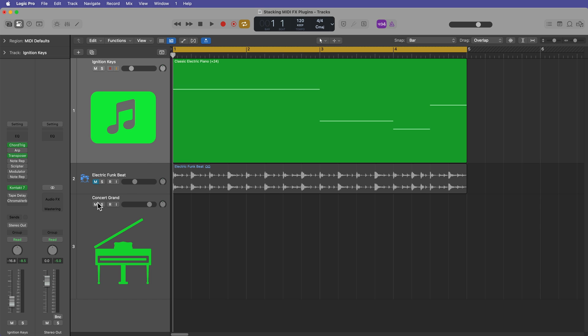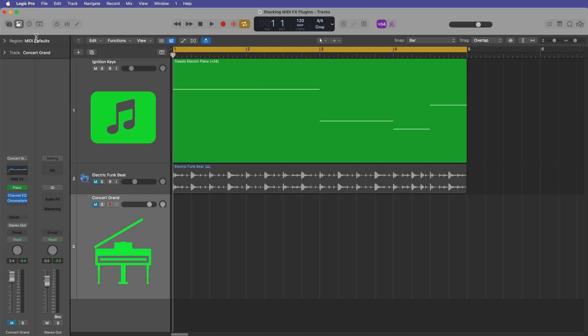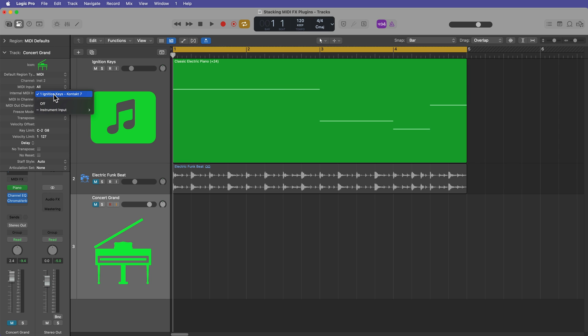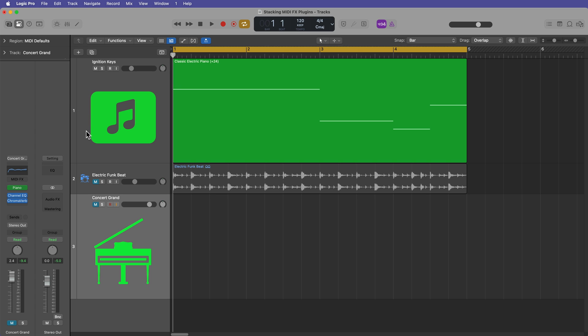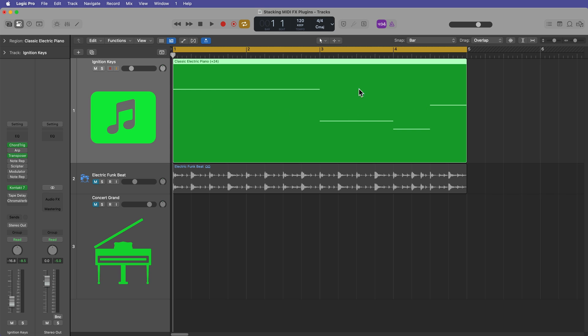So I'm going to mute the Concert Grand for now and go back up to the track inspector. Again, just make sure that you have the correct track selected. What you can do is you can actually just record to this track, and it'll record the MIDI data plus any MIDI effects that are on that track. So let's juice this up even a little bit more.